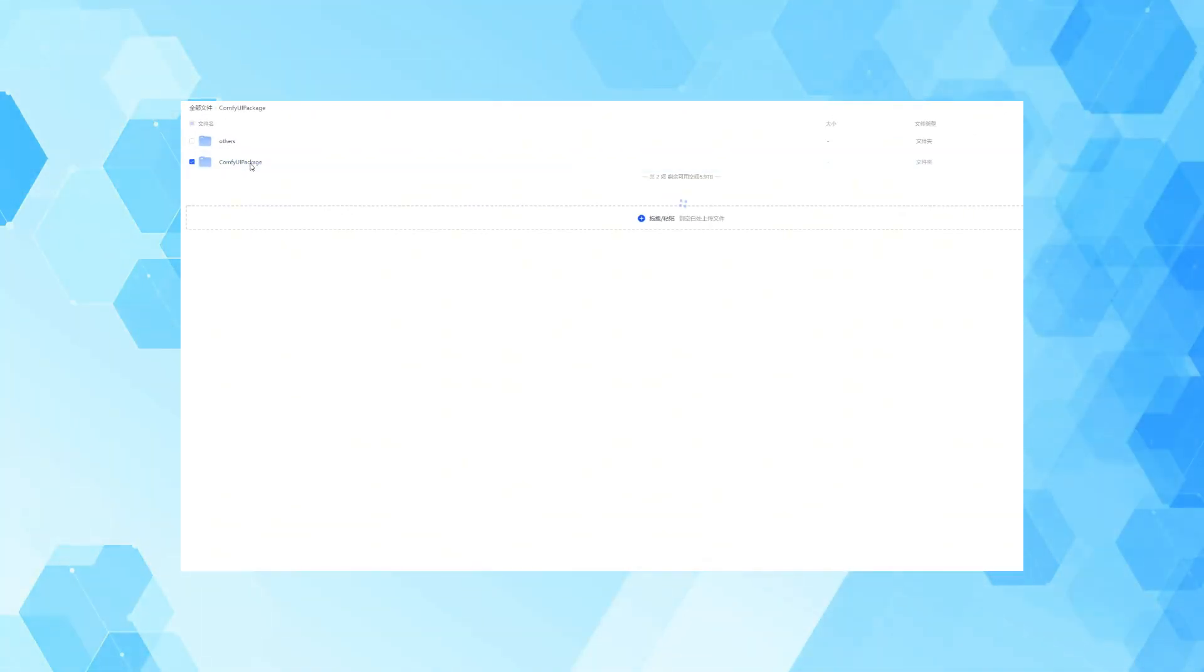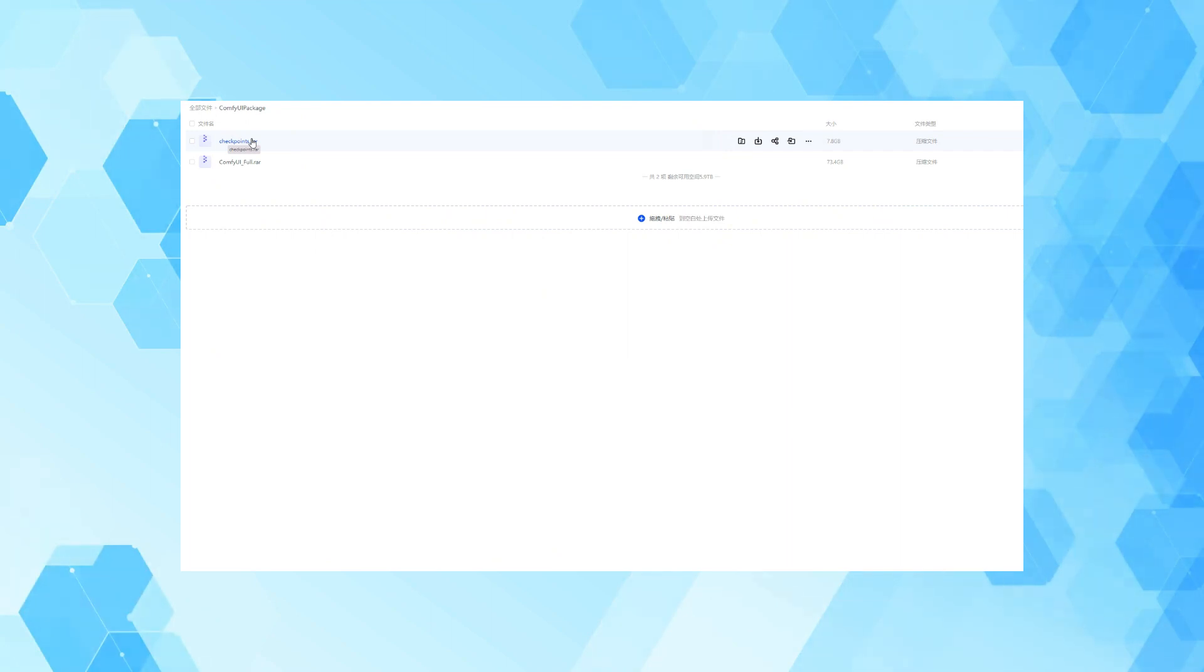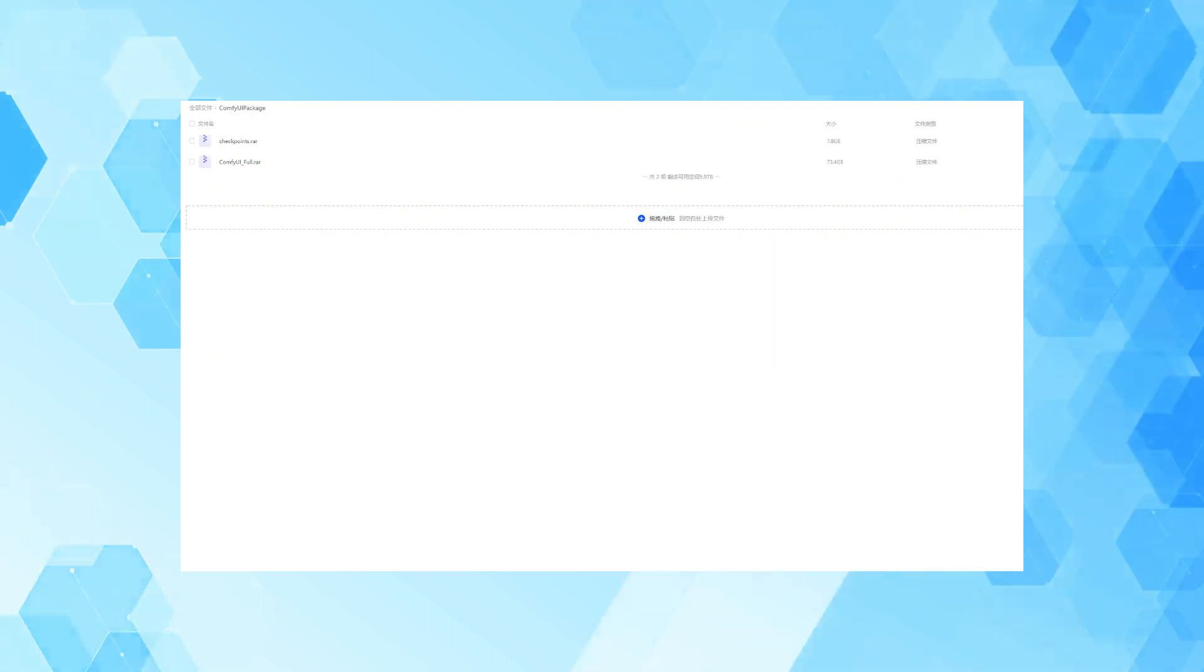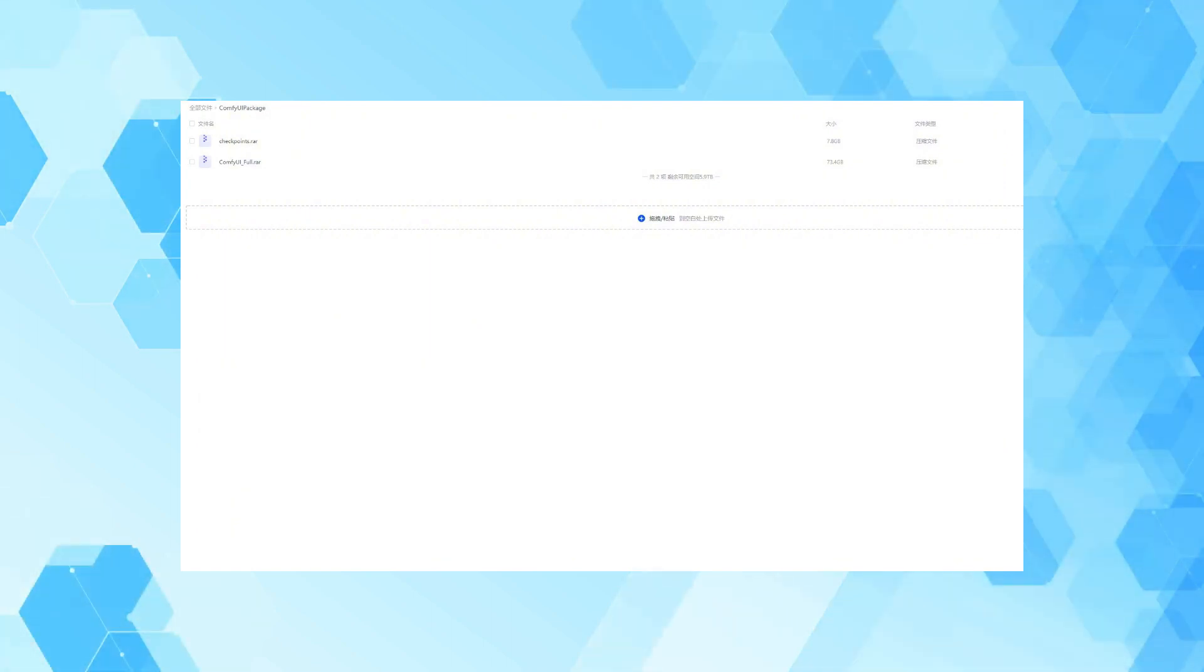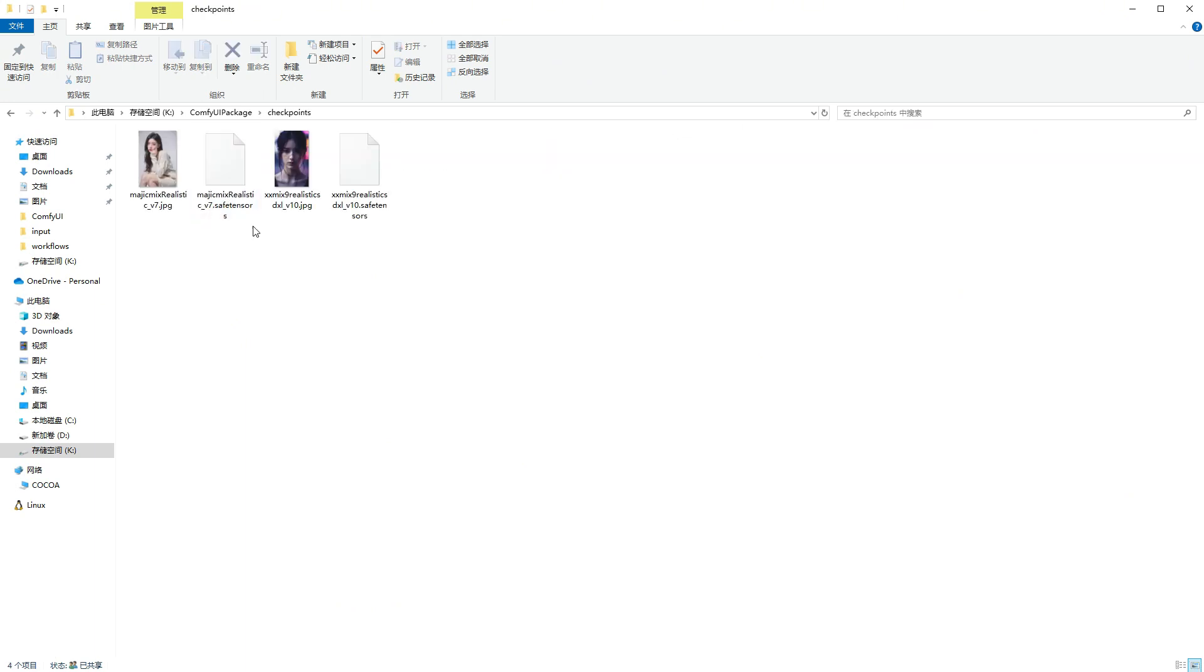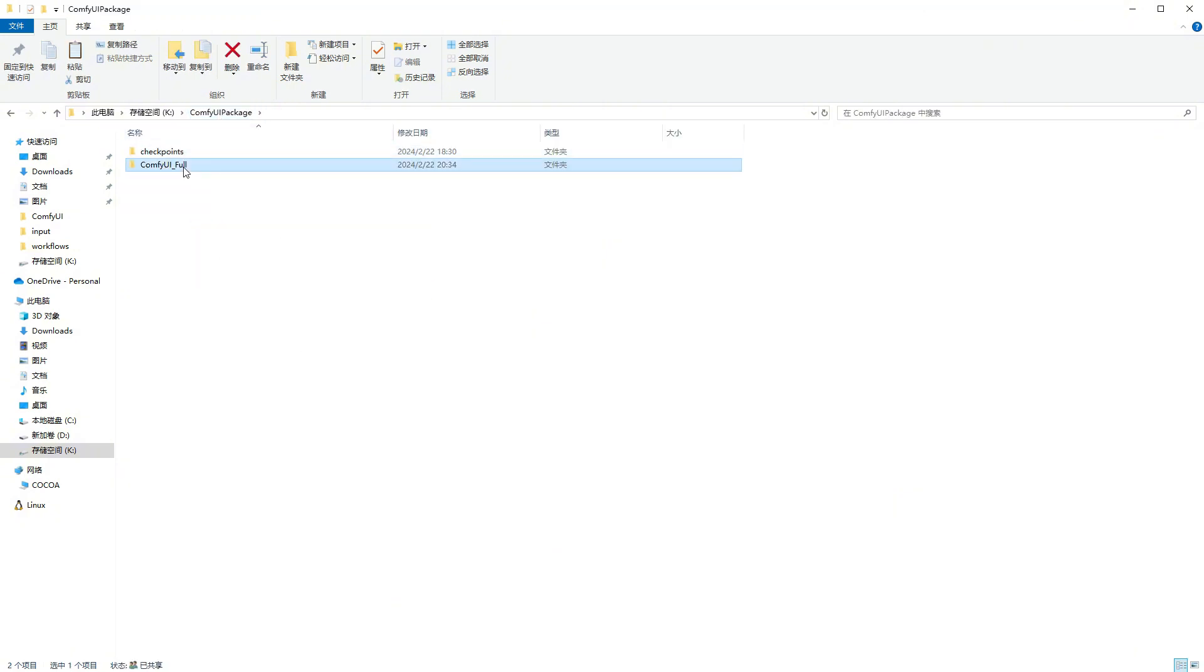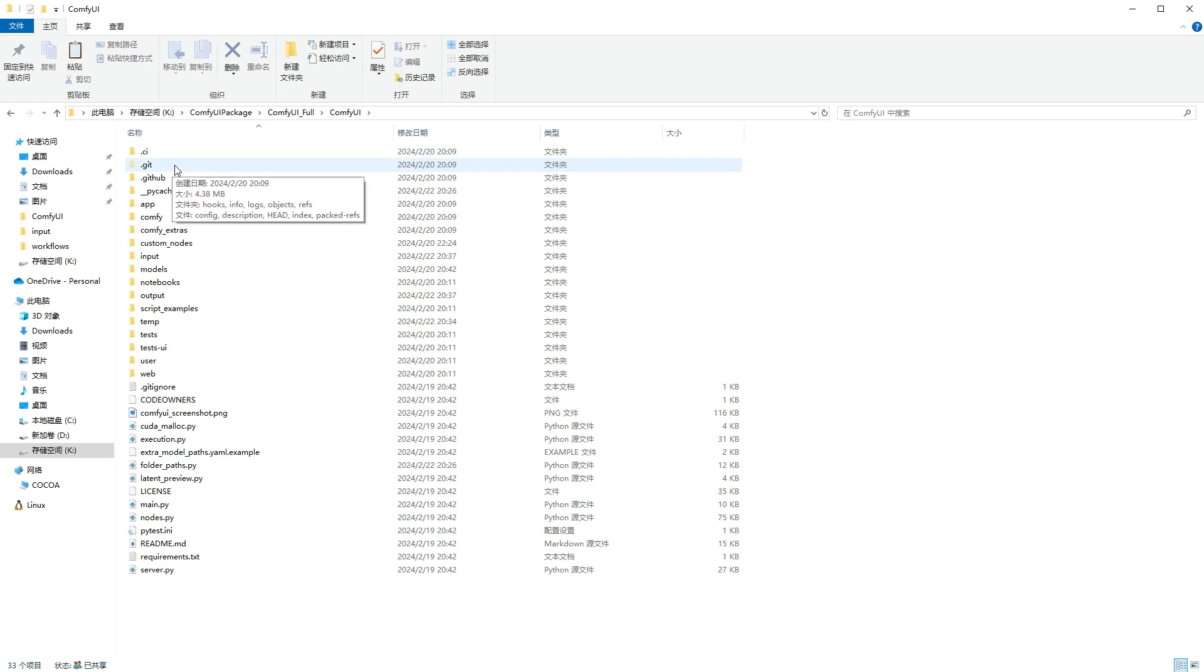My package is very simple, with just two zip files. One is the complete package, and the other is the checkpoint package, providing an SD 1.5 and an SDXL model, convenient for buddies who are using Stable Diffusion for the first time. If you already have checkpoints locally, you can ignore them and choose to use your own. The download links for the two zip files will be placed in the video description. Now let me demonstrate how to use it. The first step is to unzip. This file is relatively large, so it will take some time. Here are the files after I've unzipped them. I'll first put the two checkpoints extracted from the checkpoint zip file into the corresponding folder of ComfyUI, and we'll use them for the demonstration later.